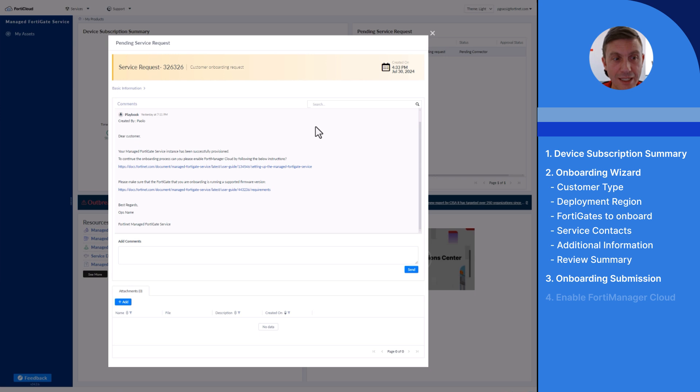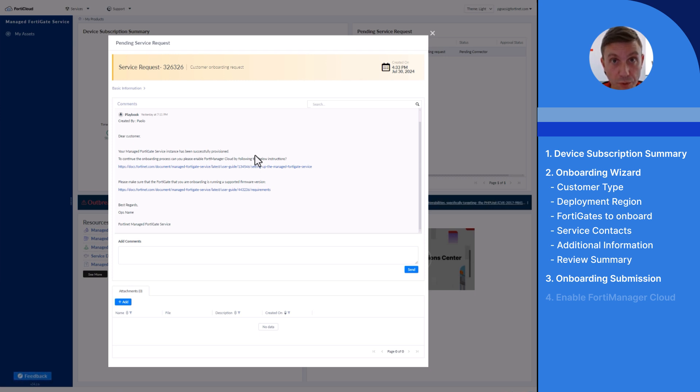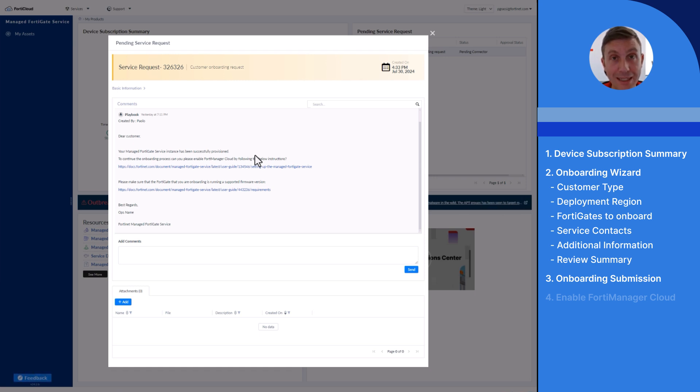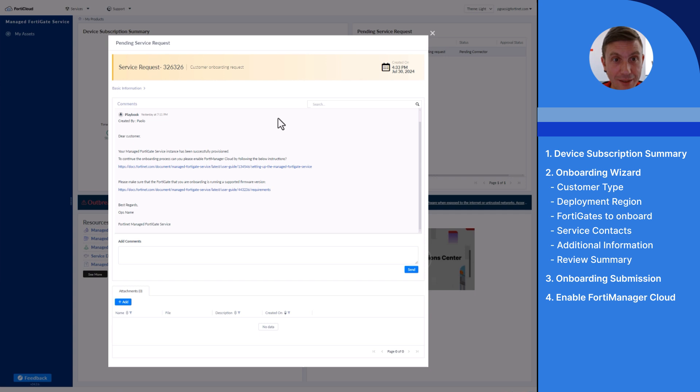In this service request, the team is giving me a status update and instructions on how to continue onboarding by enabling FortiManager cloud. That is one step needed to authorize the managed FortiGate service team to manage my FortiGate. Let's do it together by connecting to the GUI of my FortiGate.